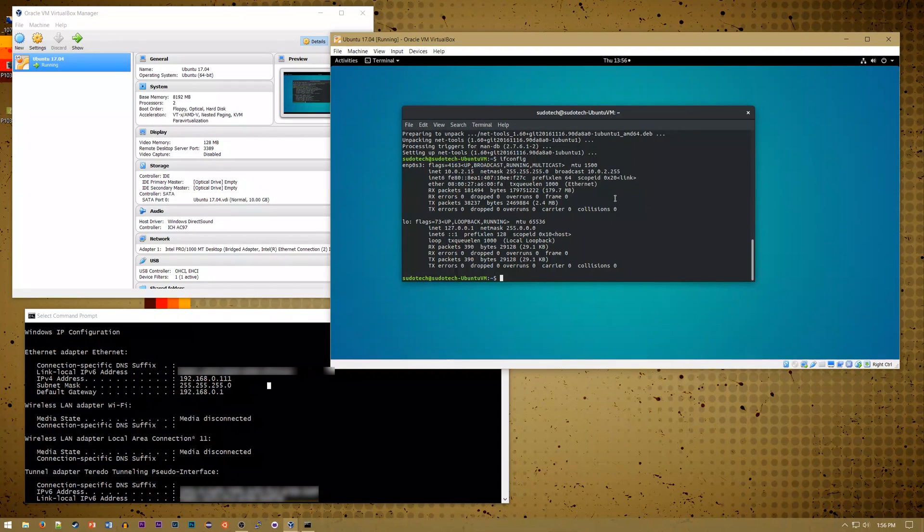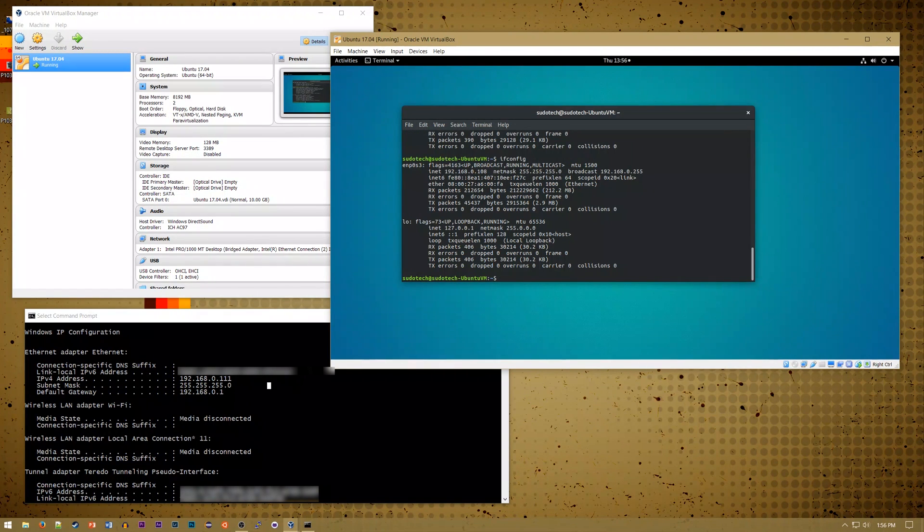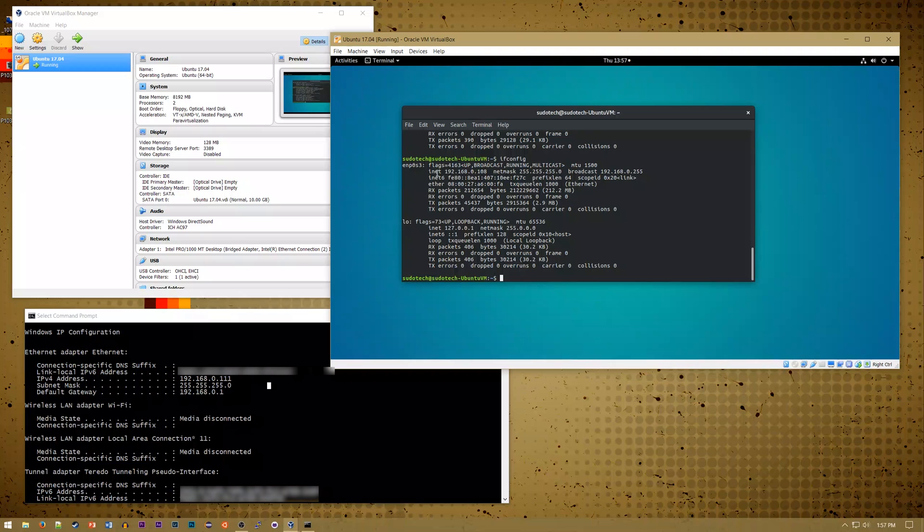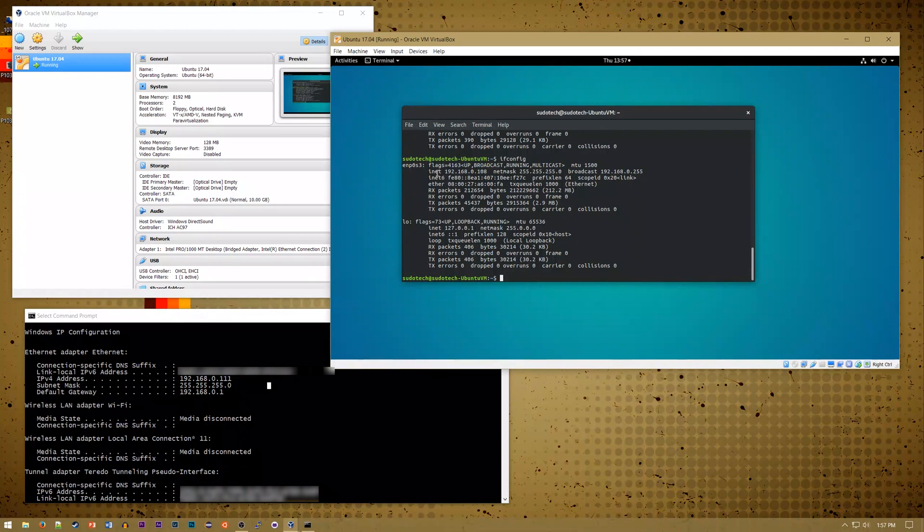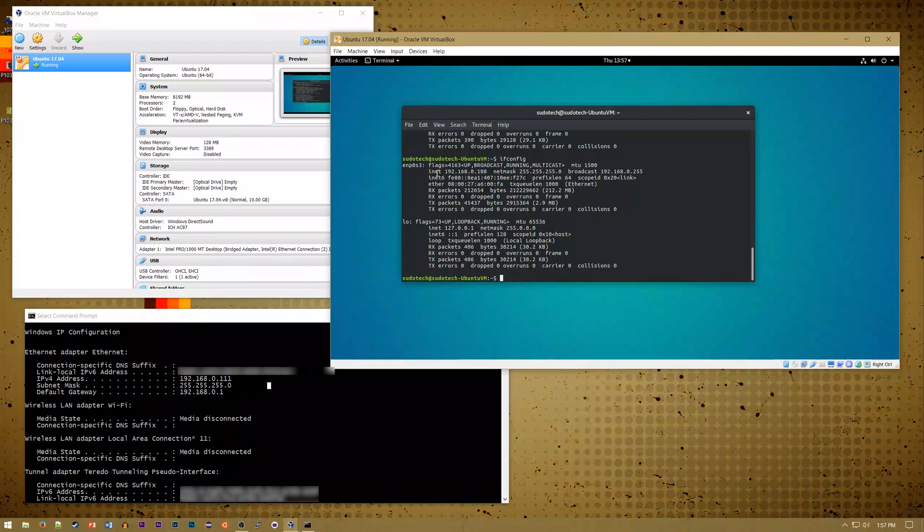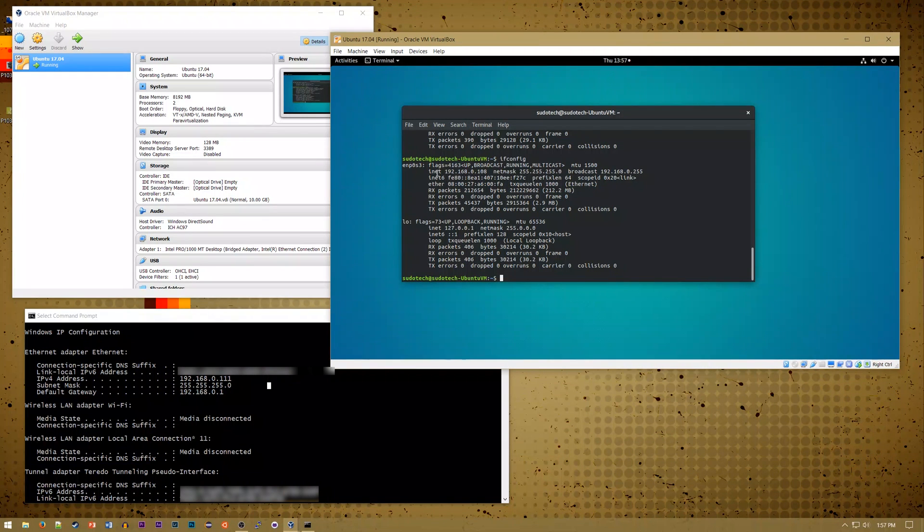As you can see, it took a couple of seconds, but we're now back to connect to the network. Let's run ifconfig again to see how it's changed. As you can see, the IP address has changed to 192.168.0.18, which we can connect to from any other computer on the network. So that's about it for this video.